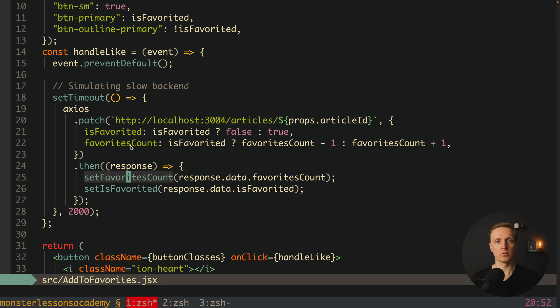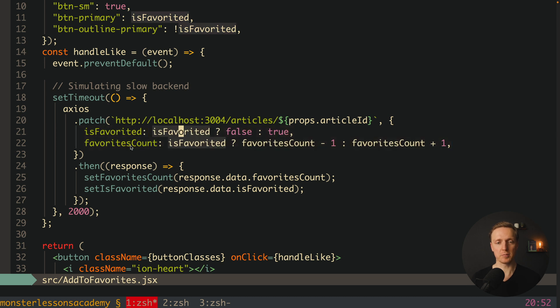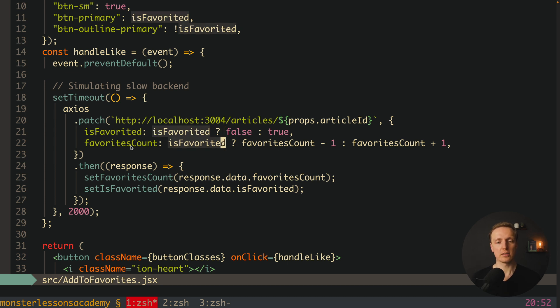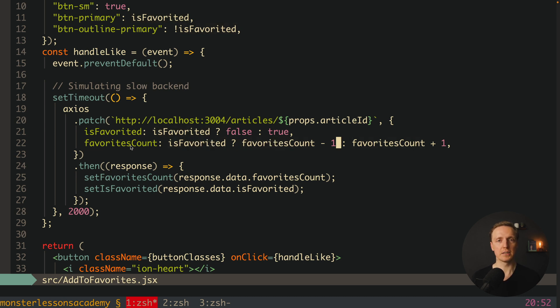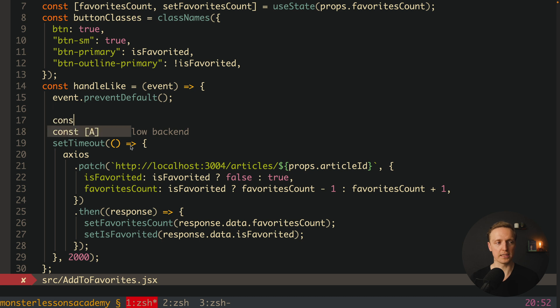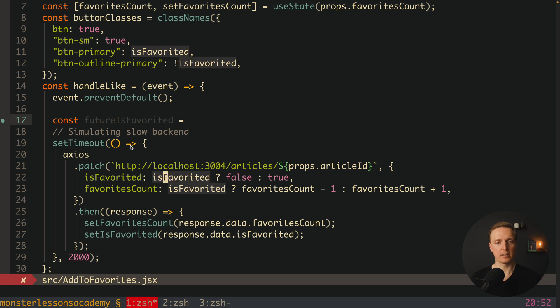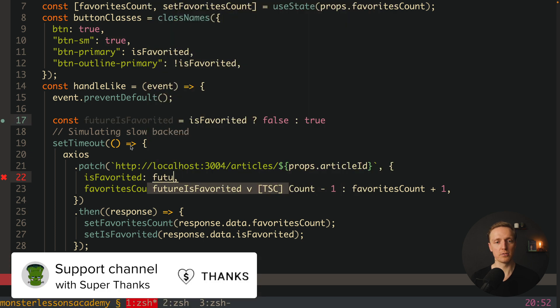And here we want to do that without any libraries. As you can see here what we are doing in our request we are providing is favorited property but inversed. So if our article was liked then we are inversing it to false and we are doing exactly the same with favorites count. If it was favorited then we are decreasing our counter. If it was not favorited then we are increasing it. Which actually means here we can create two additional properties. For example future is favorited and it will be exactly this logic is favorited false true. I will cut it out and put here and we directly here can use future is favorited.